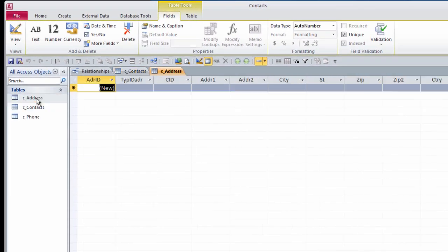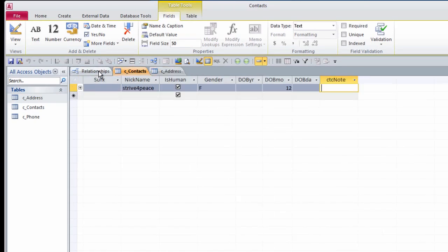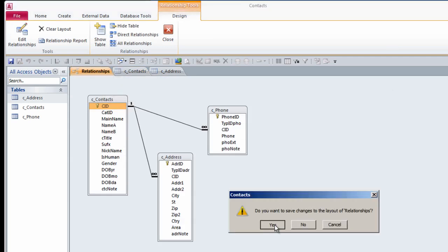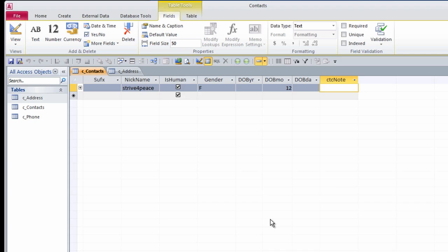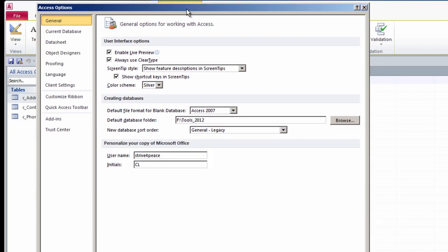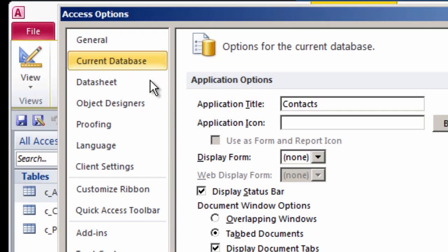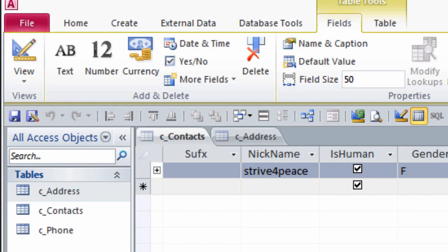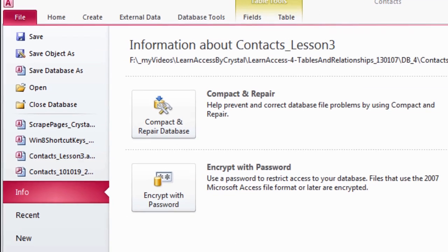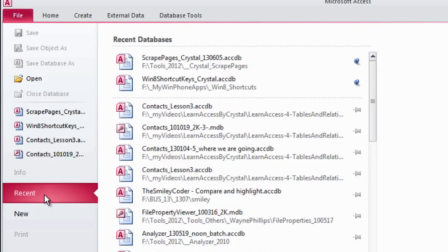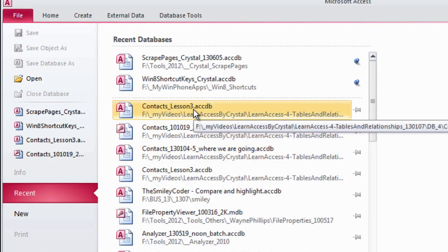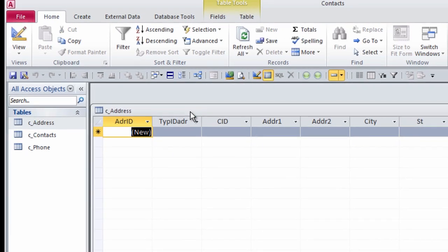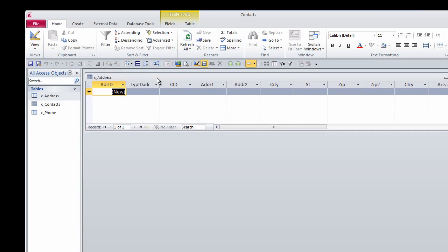Now if I open another table, because I am in Tab View, I can only look at one thing at a time. What I like to do is go into Overlapping Windows View, so I can look at more than one window at a time. So File, Options, Current Database, choose Overlapping Windows, and click OK. In order to actually make the change, the database has to be closed and opened again. Now I'm in Overlapping Windows.